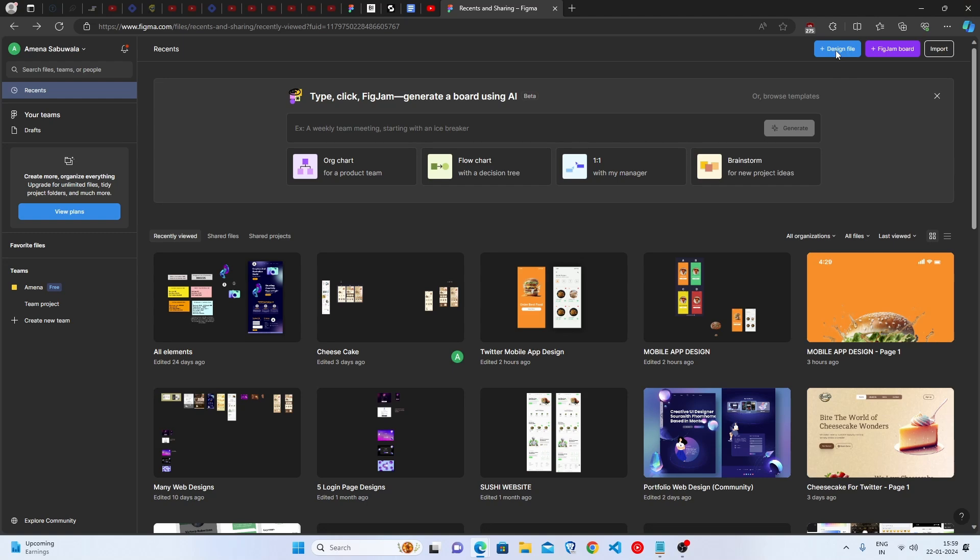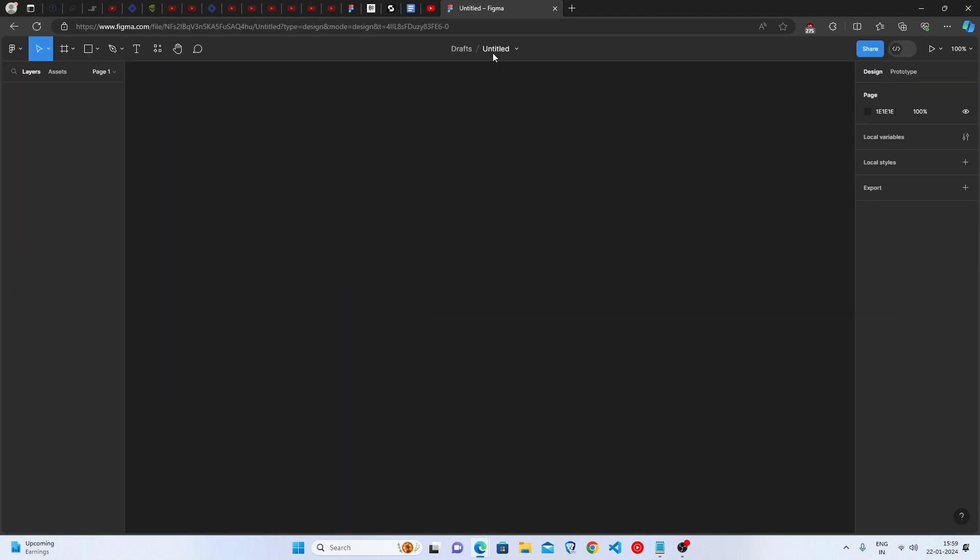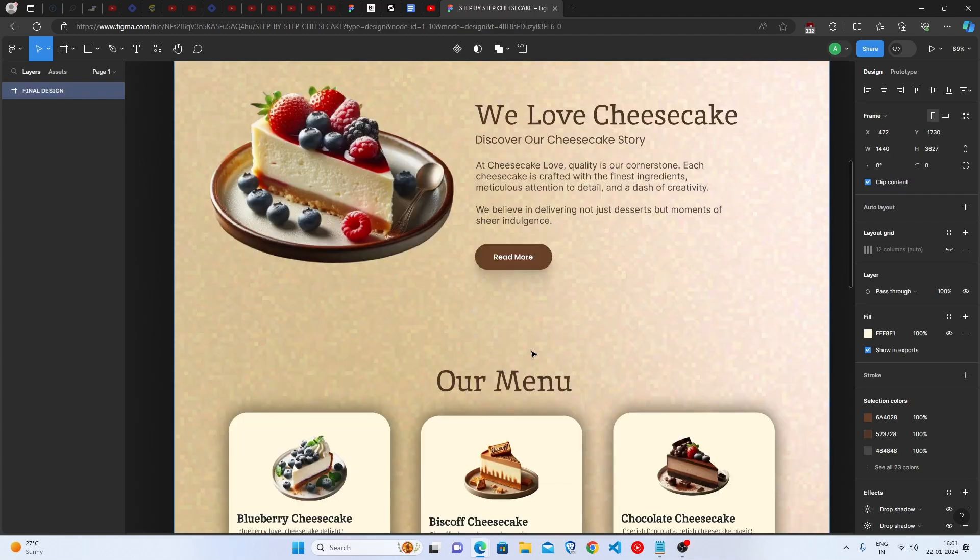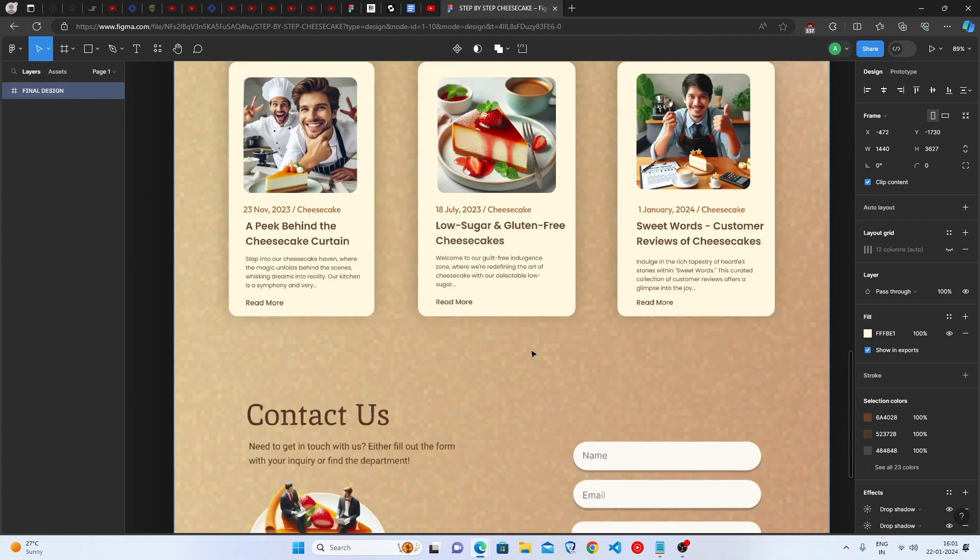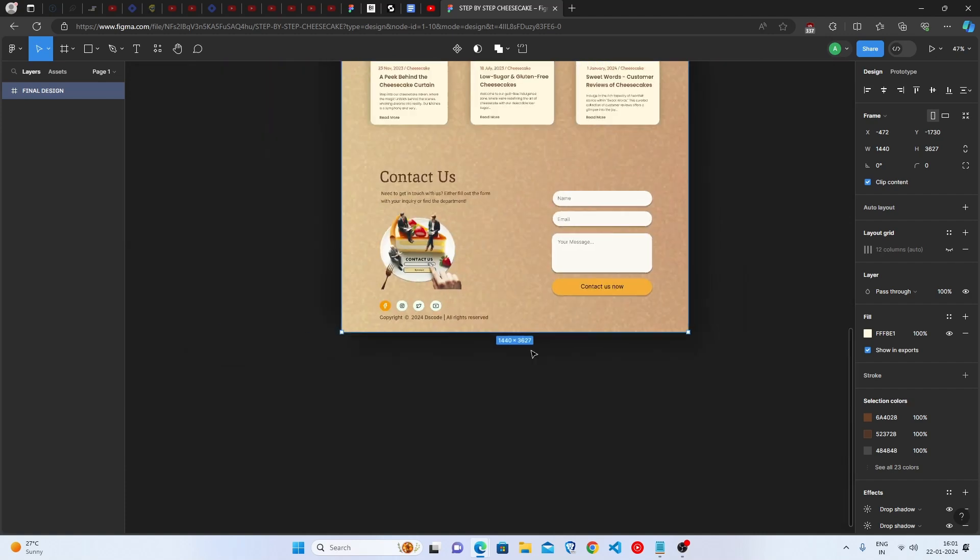First we will click on this Drafts button and we will give it a title to Step-by-Step Cheesecake. So today we will make this amazing Cheesecake Web Design. Let's do it.